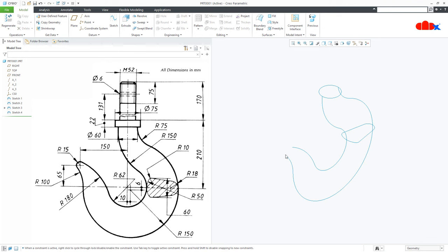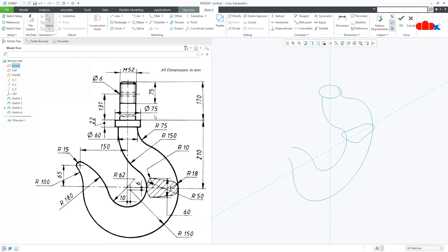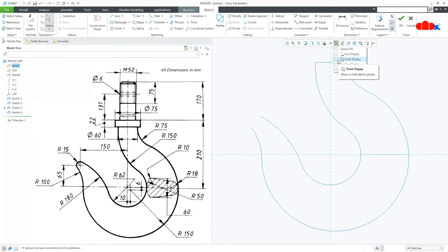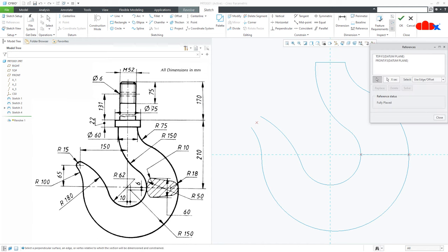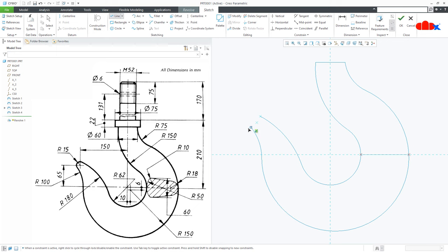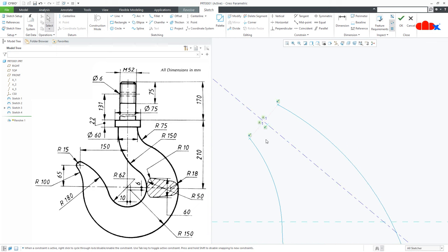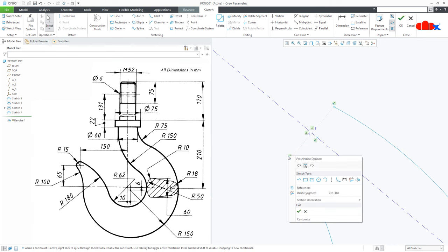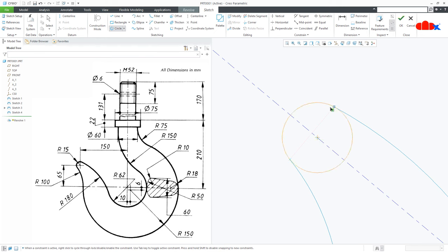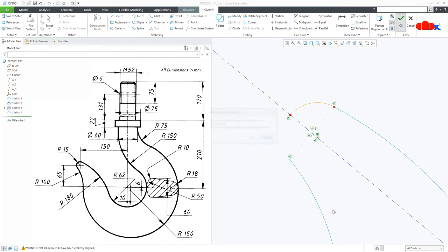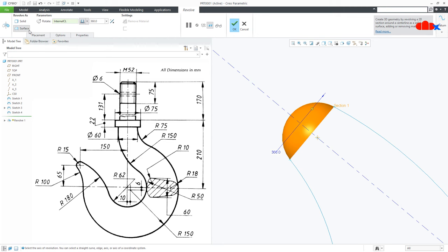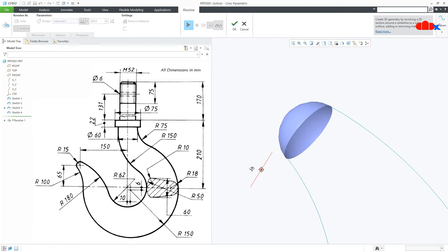For the third section I will create a revolve surface. Go to revolve on the right datum plane and say normal. Switch on datum points, go for reference and select this datum point, this point, and this point as your reference. Draw one line from here till here first and make it construction. Then draw one datum center line normal to this reference line. Now go for circle, draw a circle, use delete segment, divide this segment and this segment and this segment. Say OK and OK. Once your sketch is done, change to surface and see the preview, then say OK.